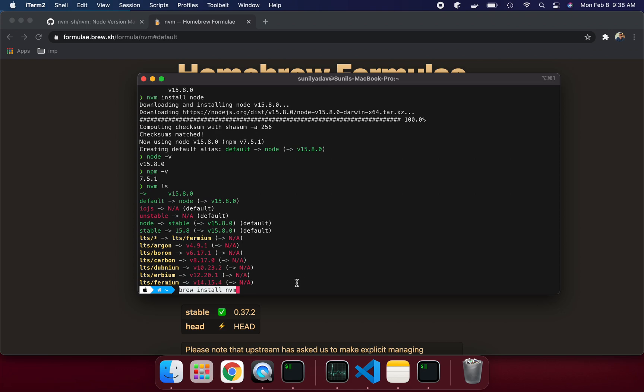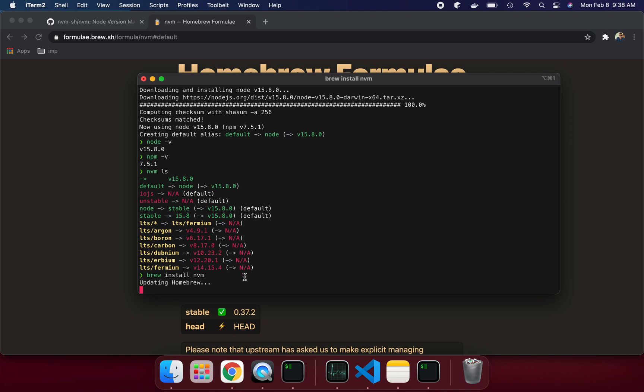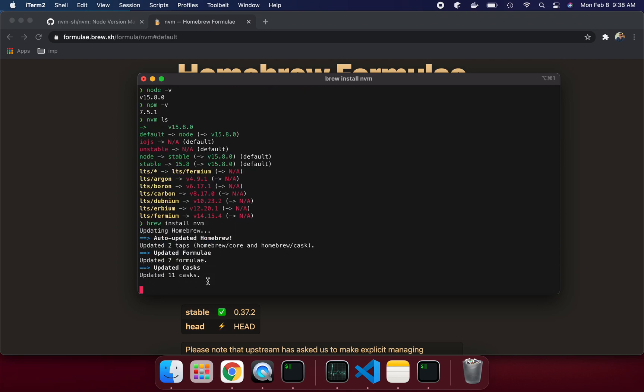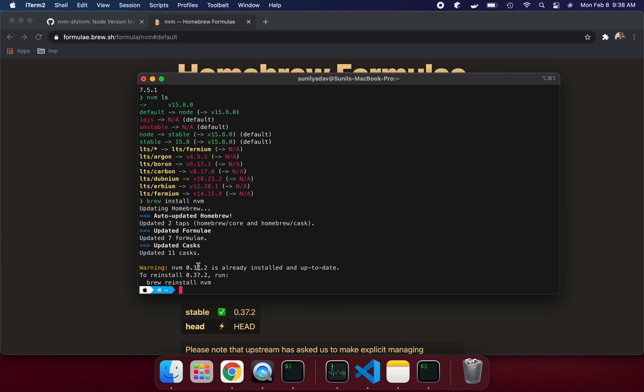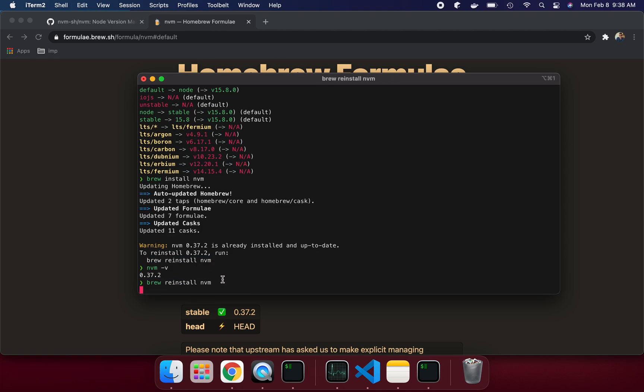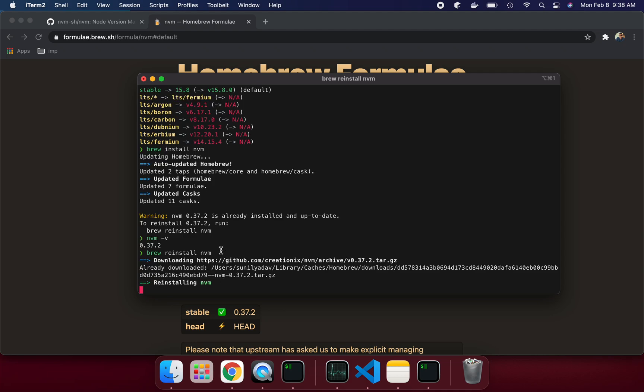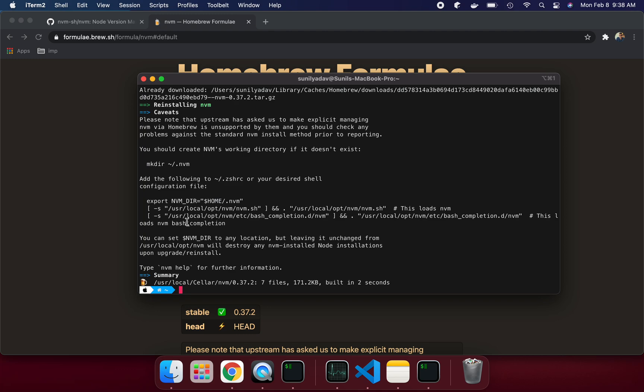If you just do brew install nvm, it's going to be installed. Updating Homebrew, all those things, it's going to do that and then install it. Now we can see it's already installed for me, so it's not going to install it again, or I can say reinstall nvm. If I say nvm -v, it's going to show this version. Let me do reinstall. So you can see all the steps. I'm going to say brew reinstall nvm. It's going to download things again and reinstall.